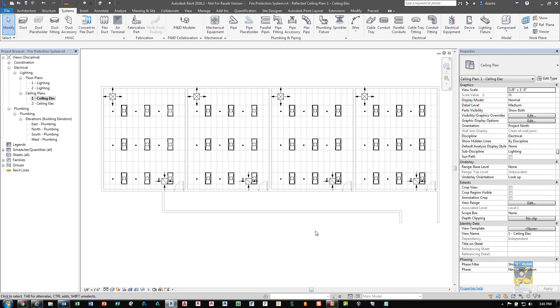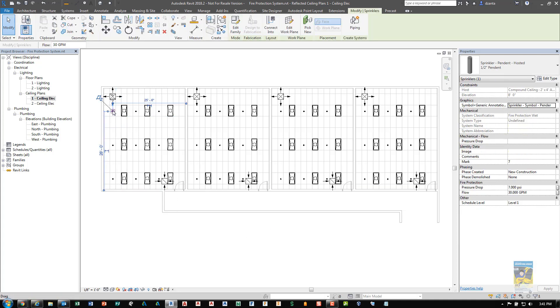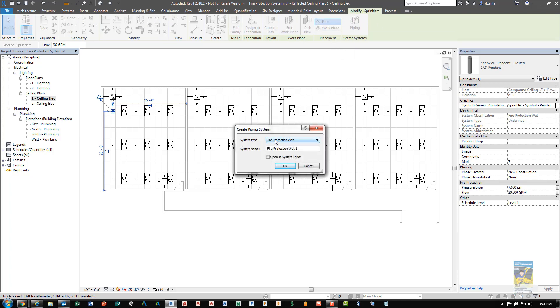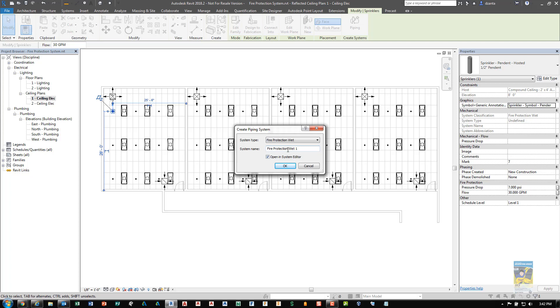The third step is to tell the software all of these sprinkler heads need to belong to a system. So select any one of the sprinkler heads that you've created. In the contextual tab of the ribbon, you'll see modify sprinklers. And in here you have a create systems panel, choose piping, and you'll get a window called create piping system. In here you can pick the type that you want to work with. This will be dependent upon what type of sprinkler head that you are placing and using. So in this example, we're going to use a fire protection wet. You can also choose to give it any name that you want. And you can also place a check mark to open it in the system browser and editor directly. So I'll click OK.